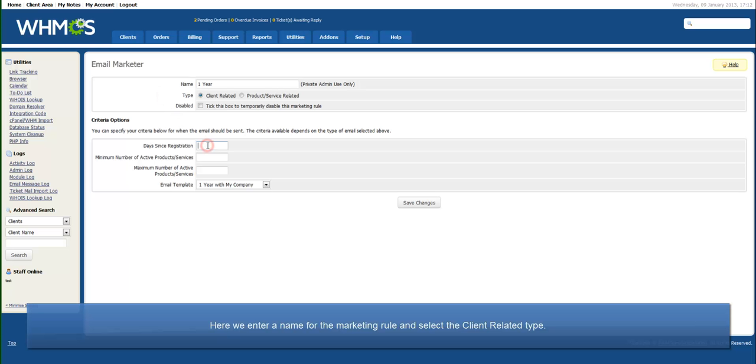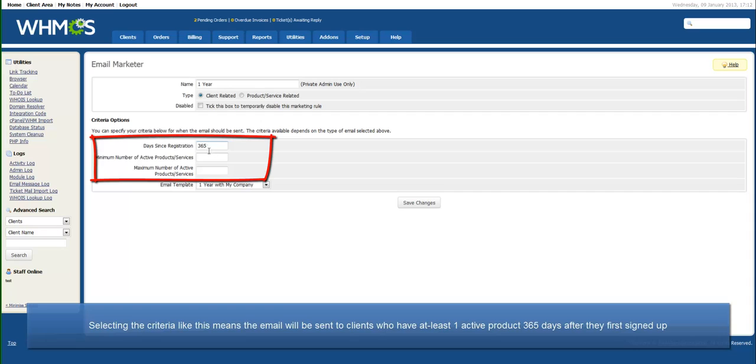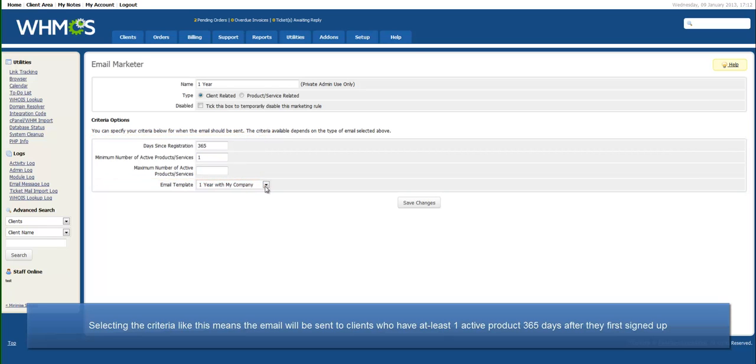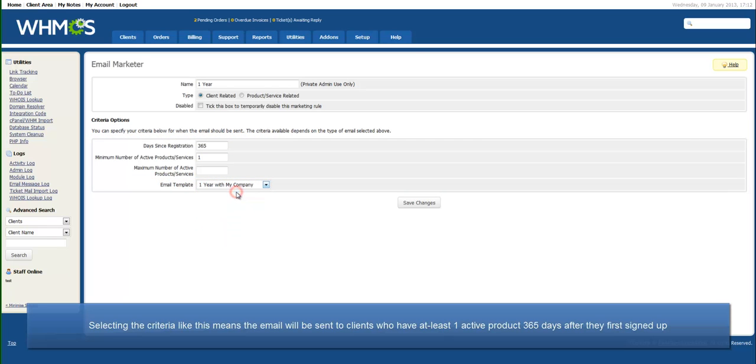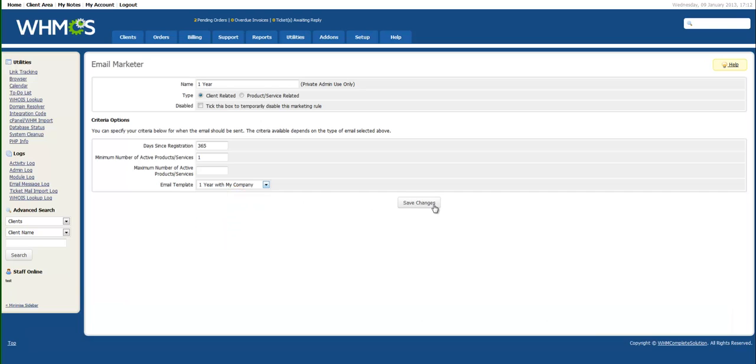Selecting the criteria like this means the email will be sent to clients who have at least one active product 365 days after they first signed up. The benefit of this is that customers who are no longer with you will not be bothered by this email.